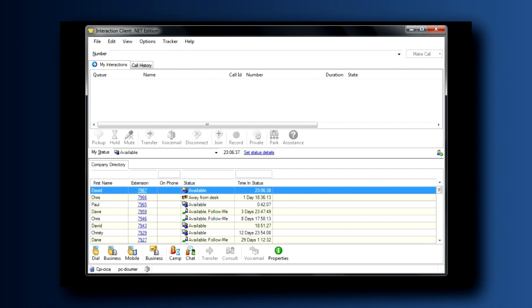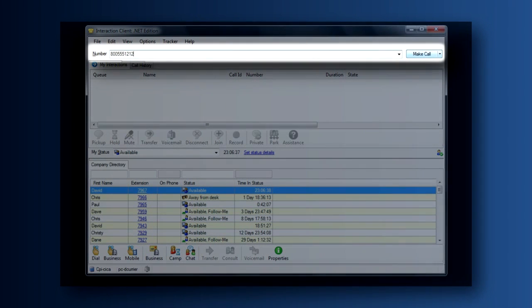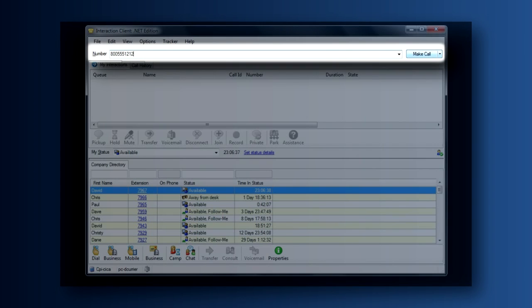Our second stop on the tour of our Interaction Client is here at the number field. You'll find there are many ways that you can place a call using your Interaction Client. The number field is the place where you would actually type in the number in order to place a call.